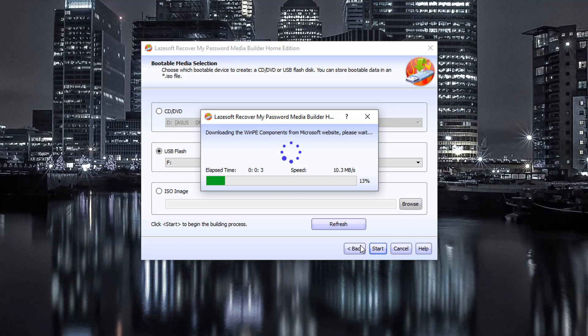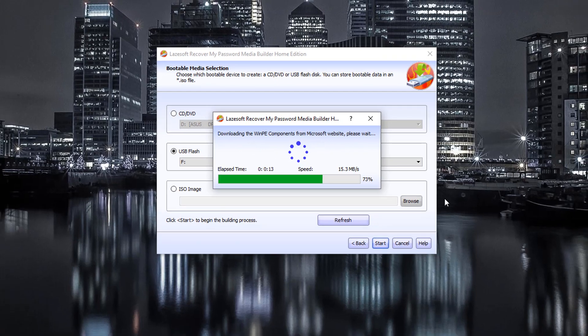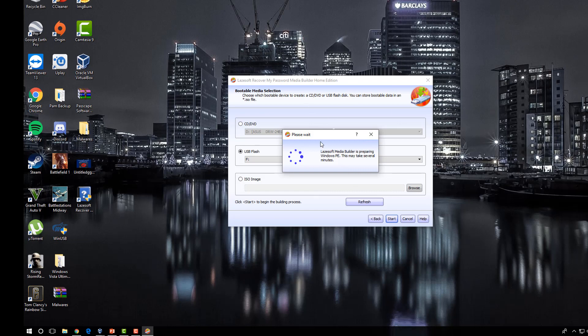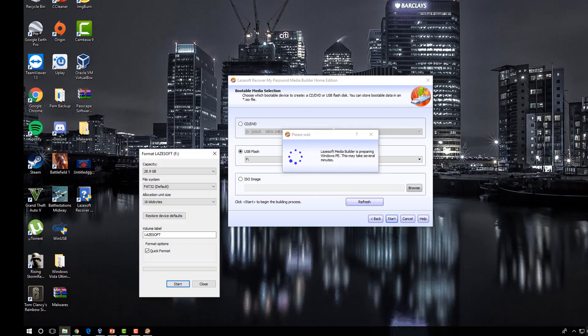And that is going to go ahead and it's going to download the Windows PE components from the Microsoft website. And you're just going to let the USB stick. So we're just going to let the software write the ISO to the USB stick. That may take a moment to do.